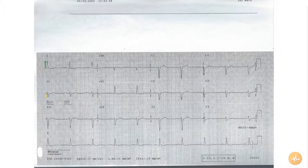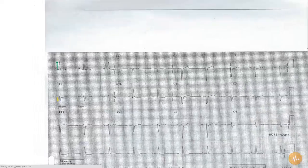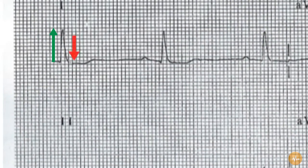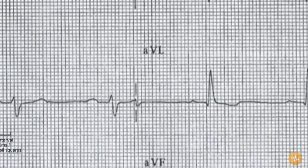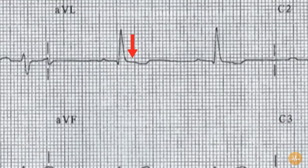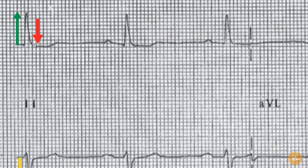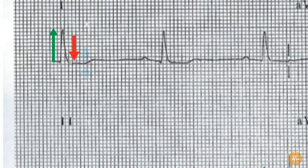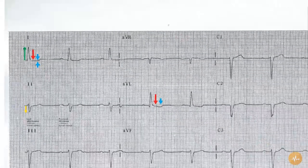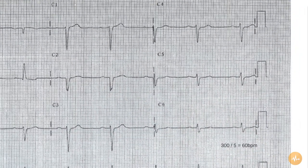There is subtle ST depression visible in lead 1 and AVL. The T waves are inverted in AVL and flat in lead 1. There is very poor R wave progression across the chest leads, the R wave becoming dominant over the S only by V6.